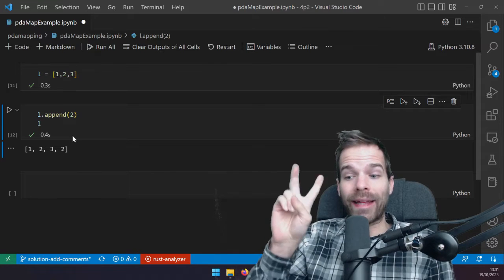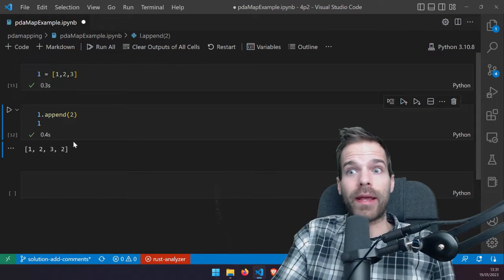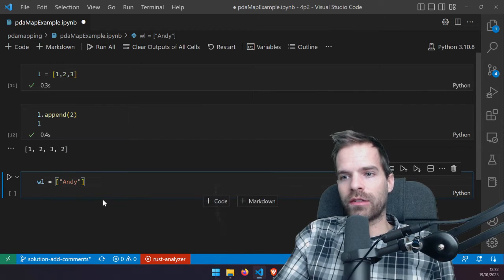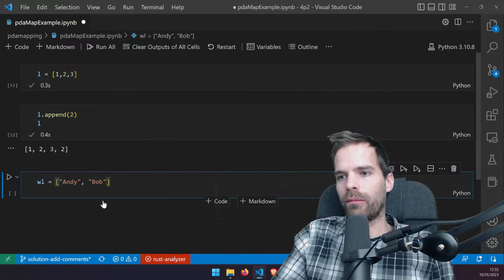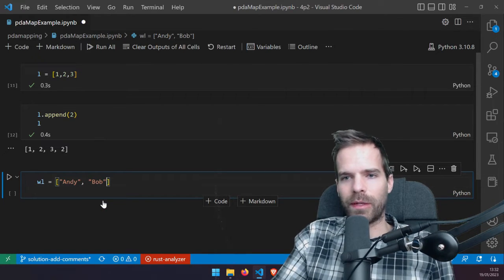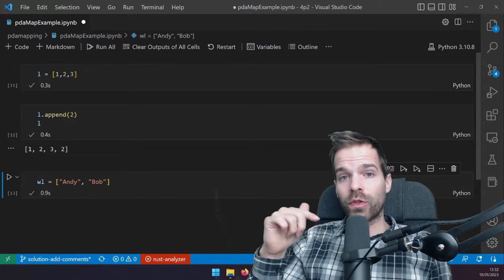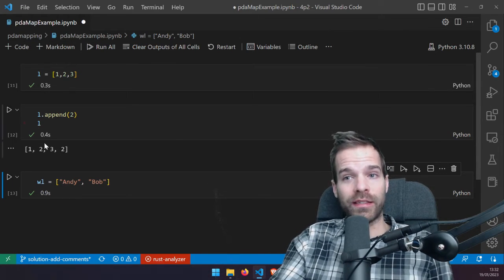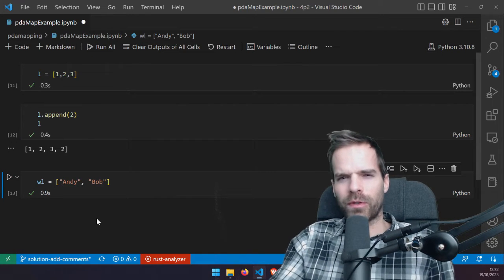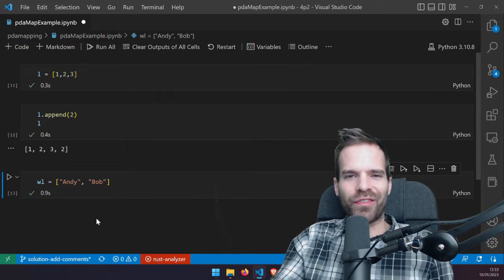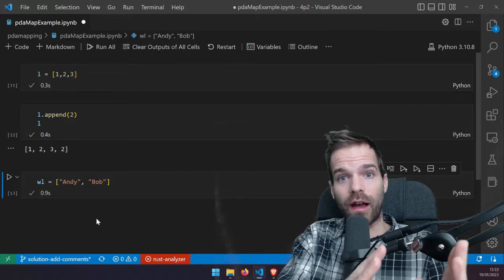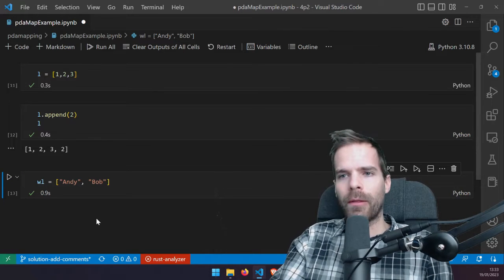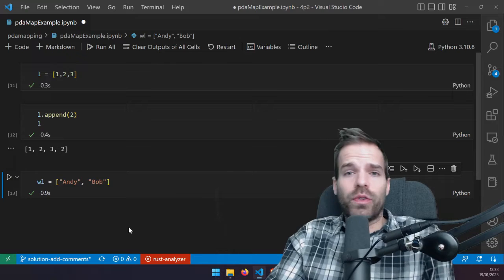Let's work with the example of a whitelist, which has 'list' in the name so it makes sense to implement it as a list. We can have Andy on the list, Bob on the list, and so on. If we were to do this on Solana we could create one account that stores a list, and the data structure there would be a vector. Essentially putting all the elements after each other in a vector or array.